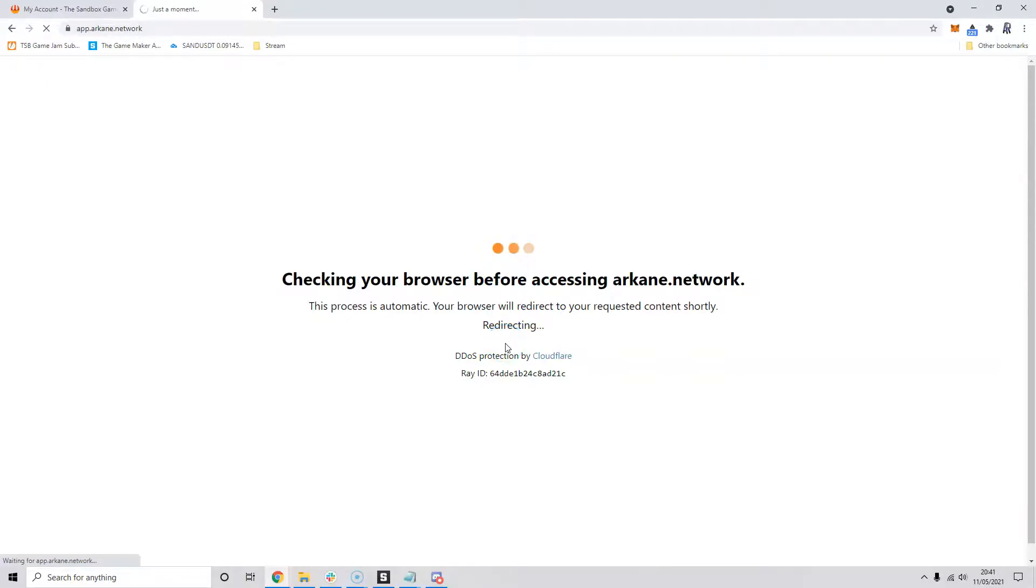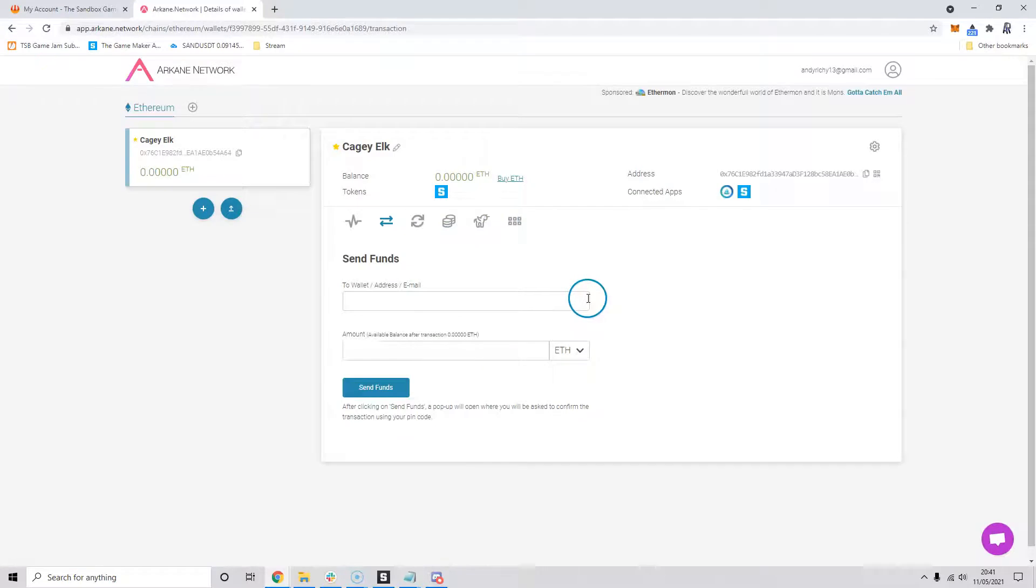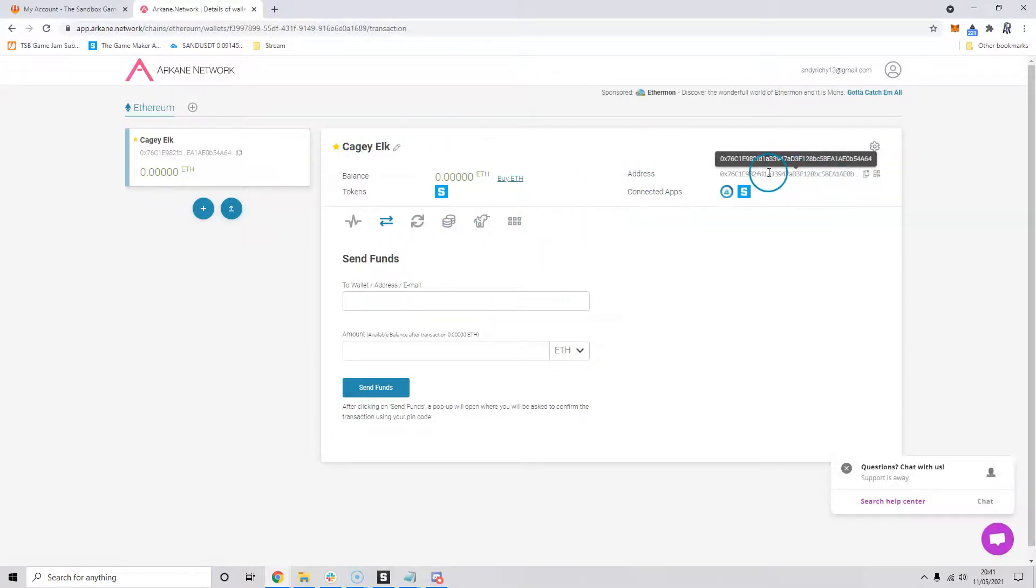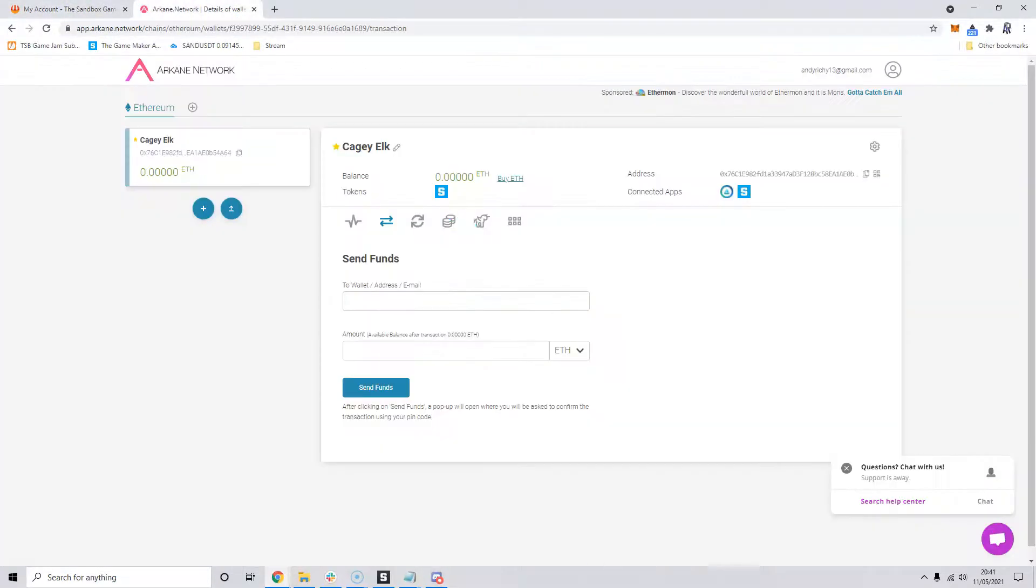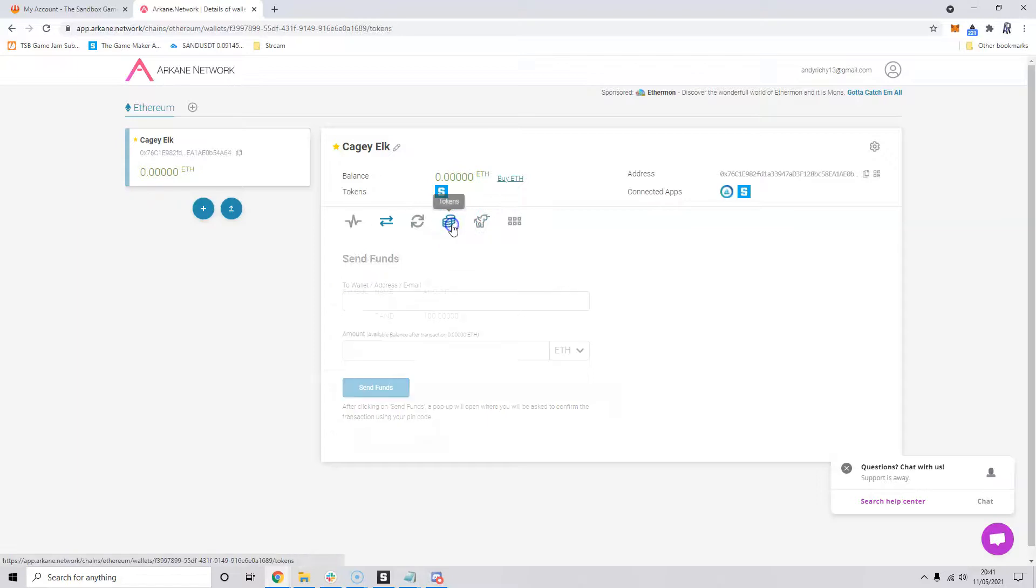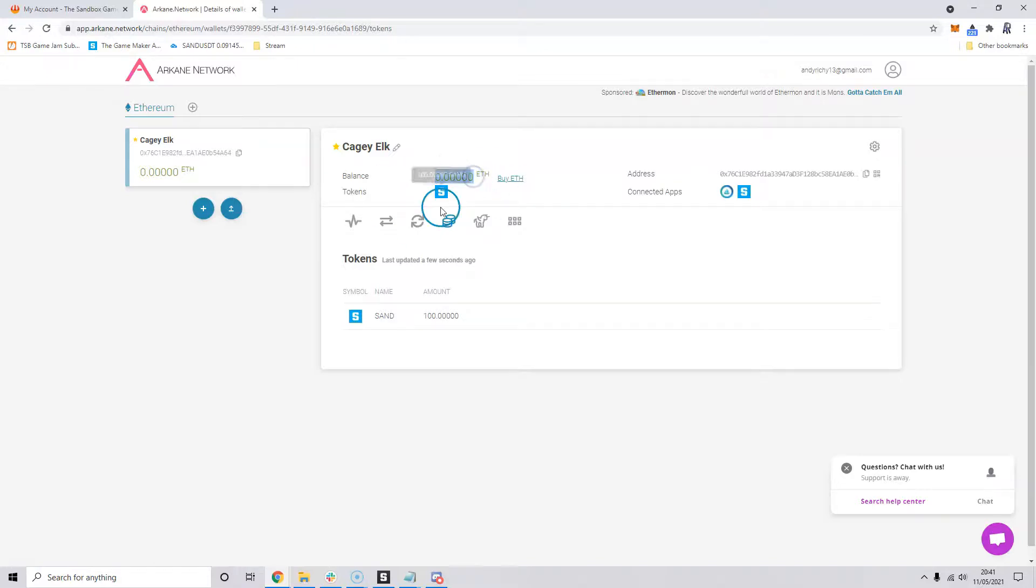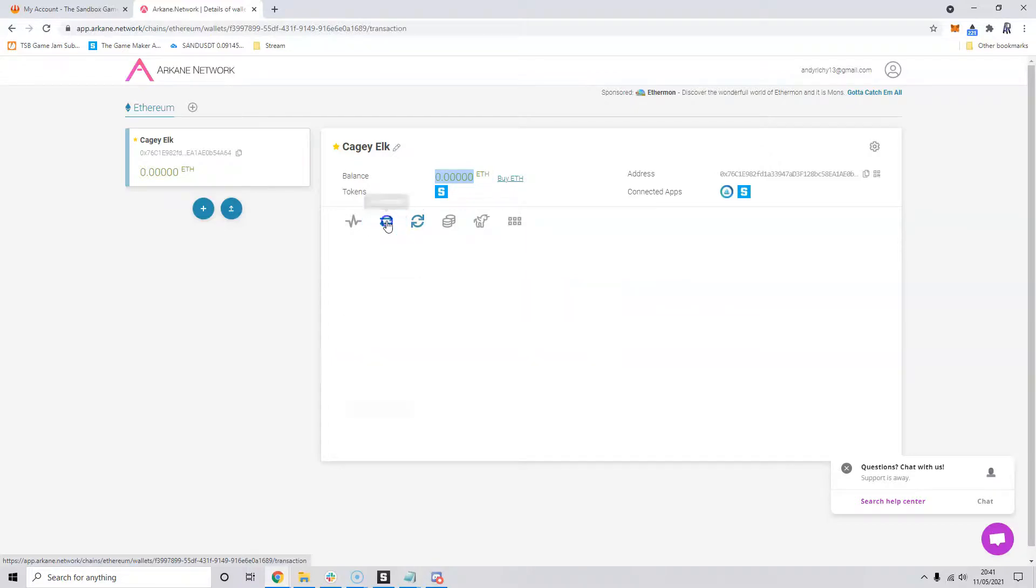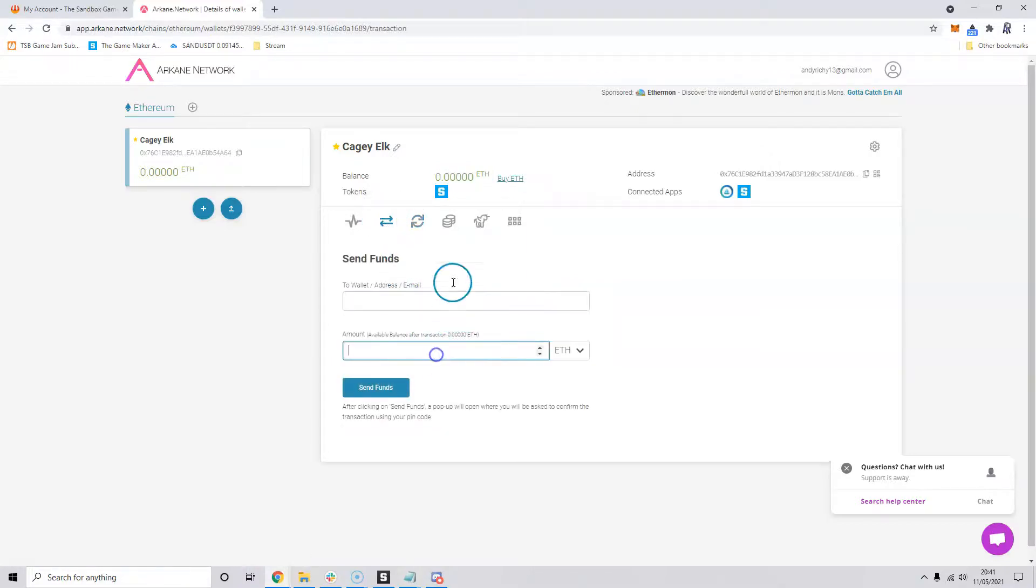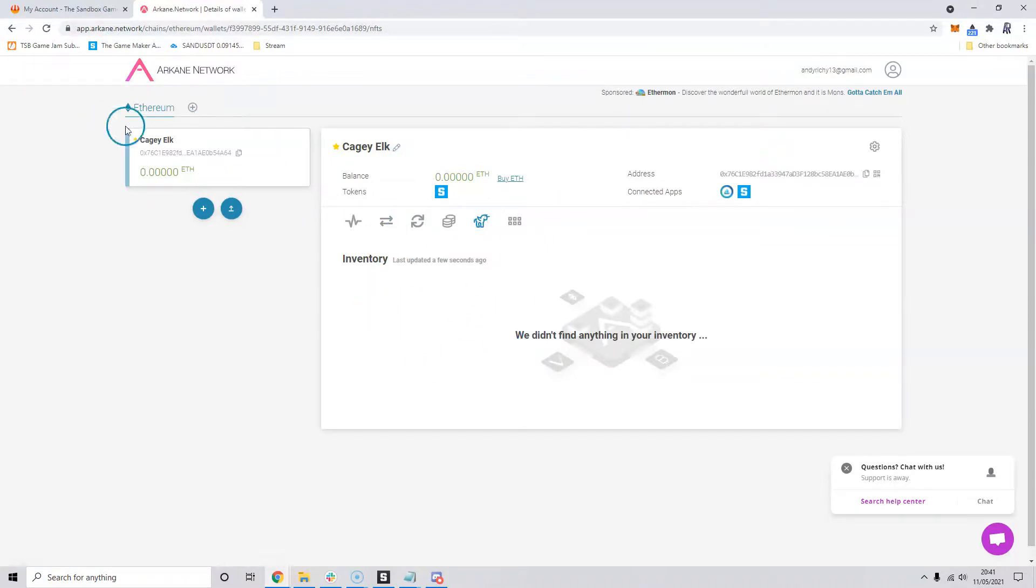Once that's loaded, now we can see it's logged us into our account. We've got a wallet with the same address here that we've got in our Sandbox account. We've got 100 sand in here, and if we go to our tokens we can see we've also got 100 sand in here. You can see the ethereum balance of this account as well. You can also swap tokens in here from sand to ethereum and do your transactions to send the funds out. You'll also see your inventory if you hold any assets as well.